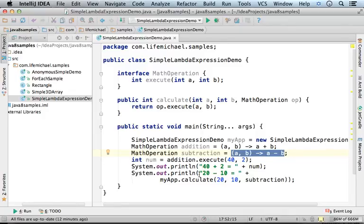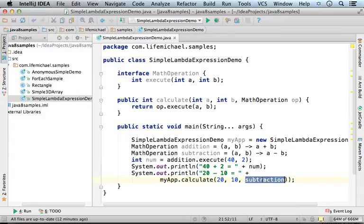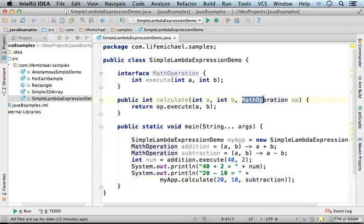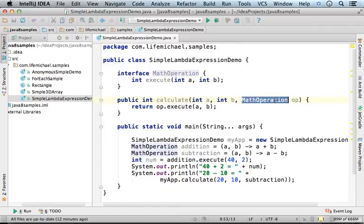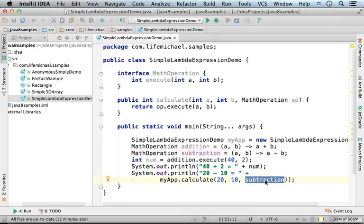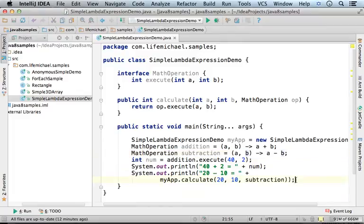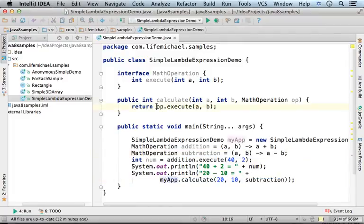So, here in this code sample, over here I pass over to the function calculate as the third argument, a reference for a MathOperation object that was instantiated from an anonymous inner class that implements MathOperation and includes an implementation for execute according to this lambda expression. And here we get an indirect invocation of execute.